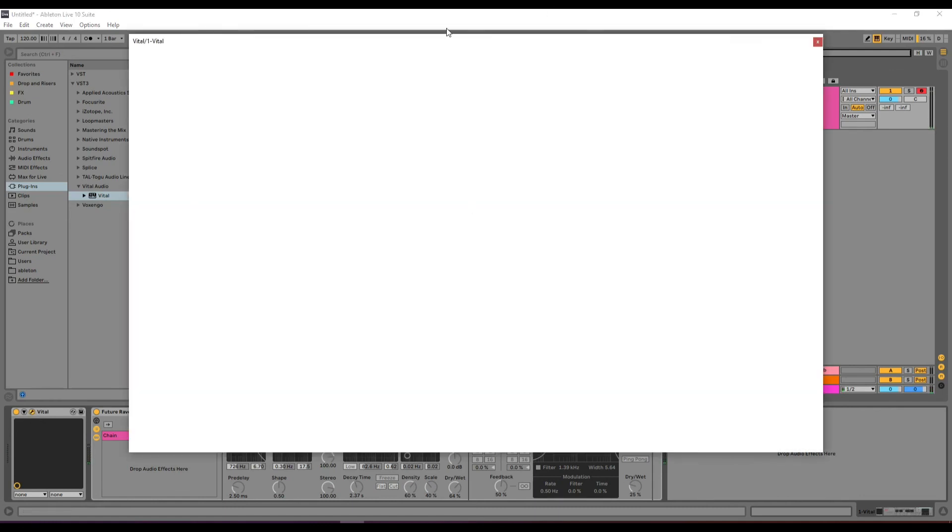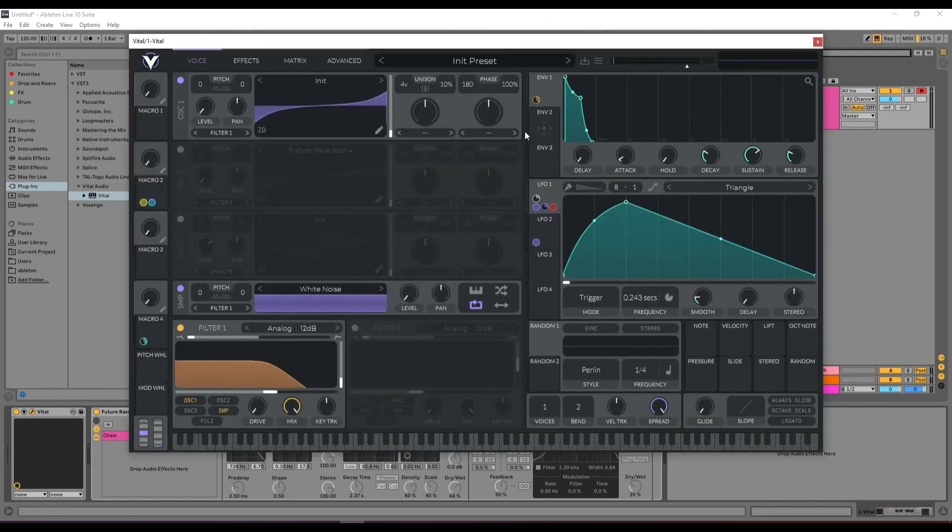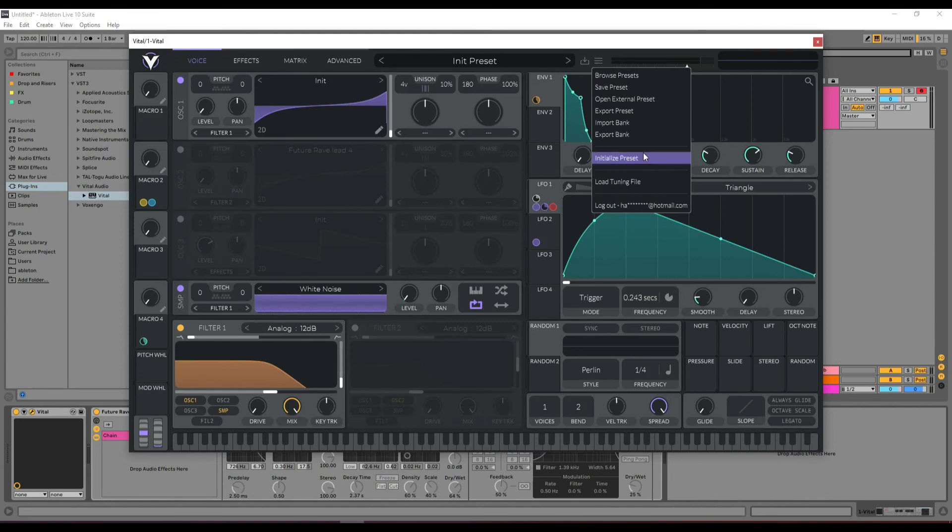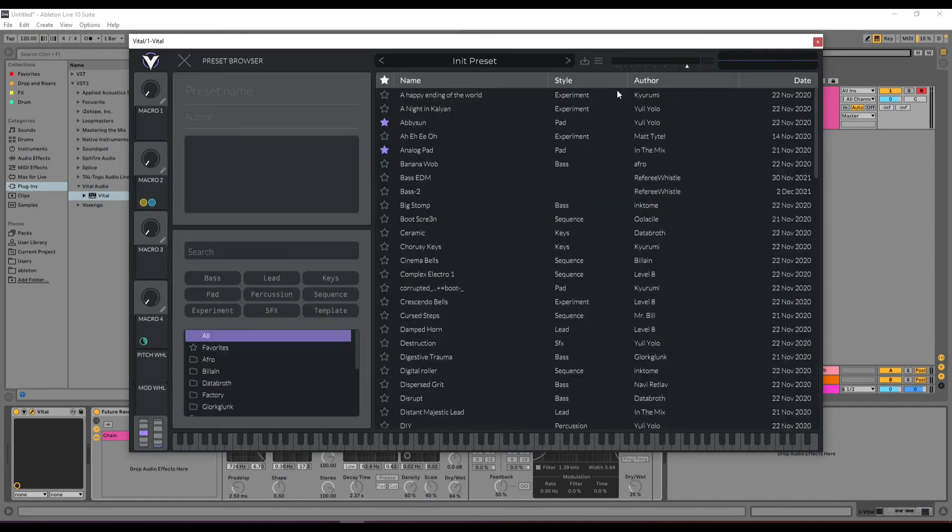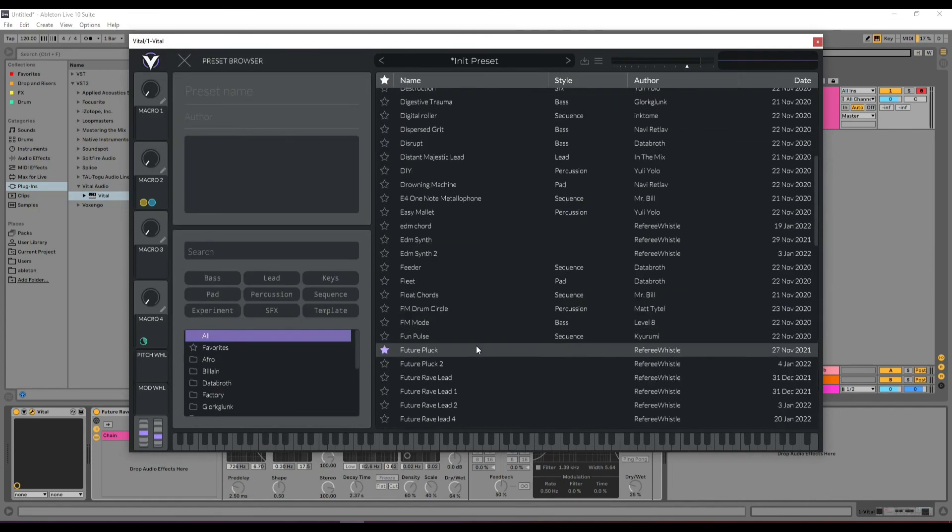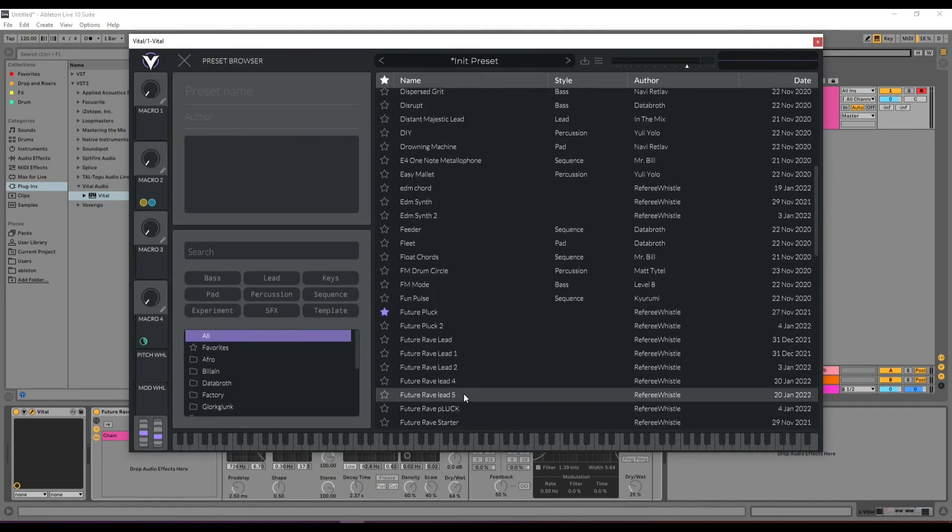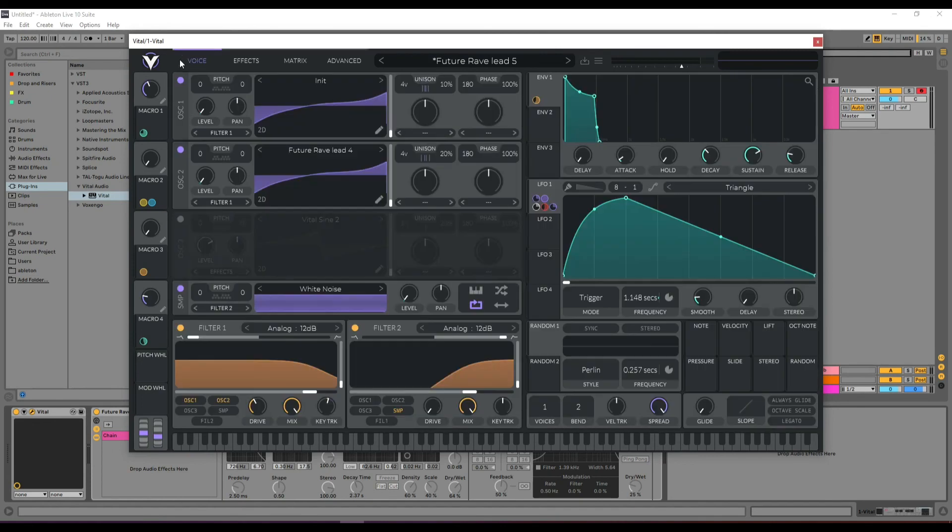I'll save this as a preset. If you want it, I can send it to you. I created my Vital main lead preset here.